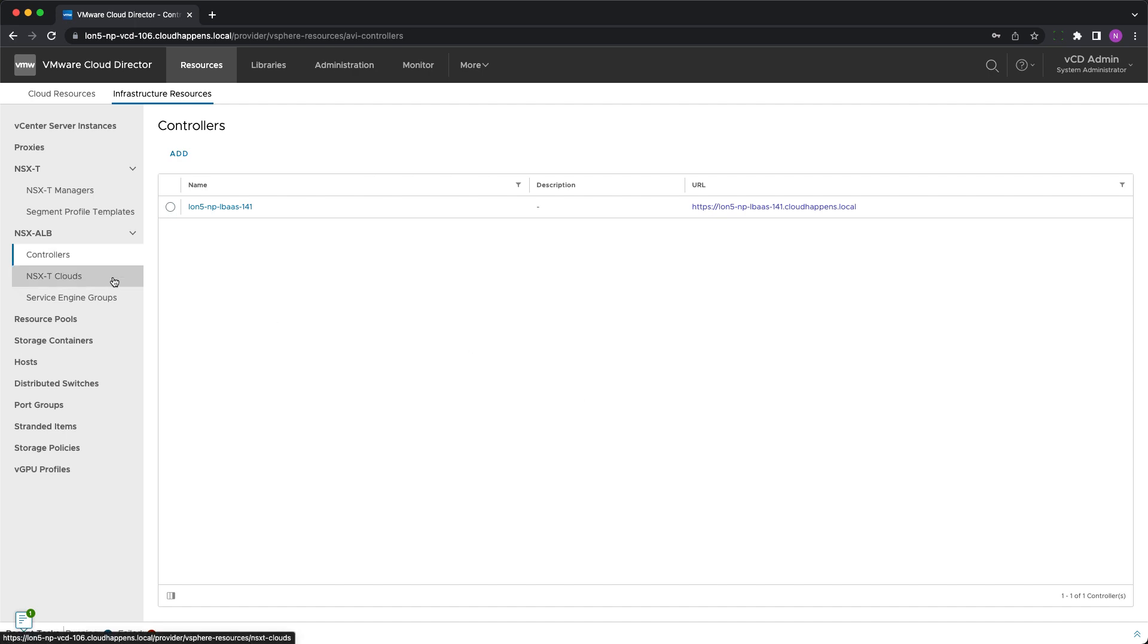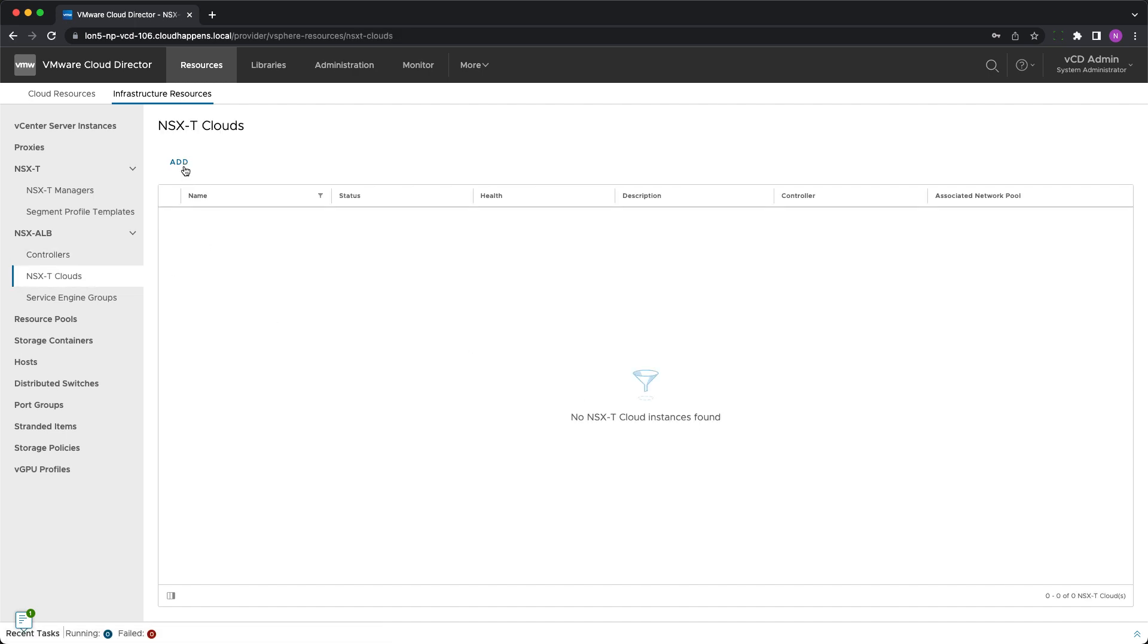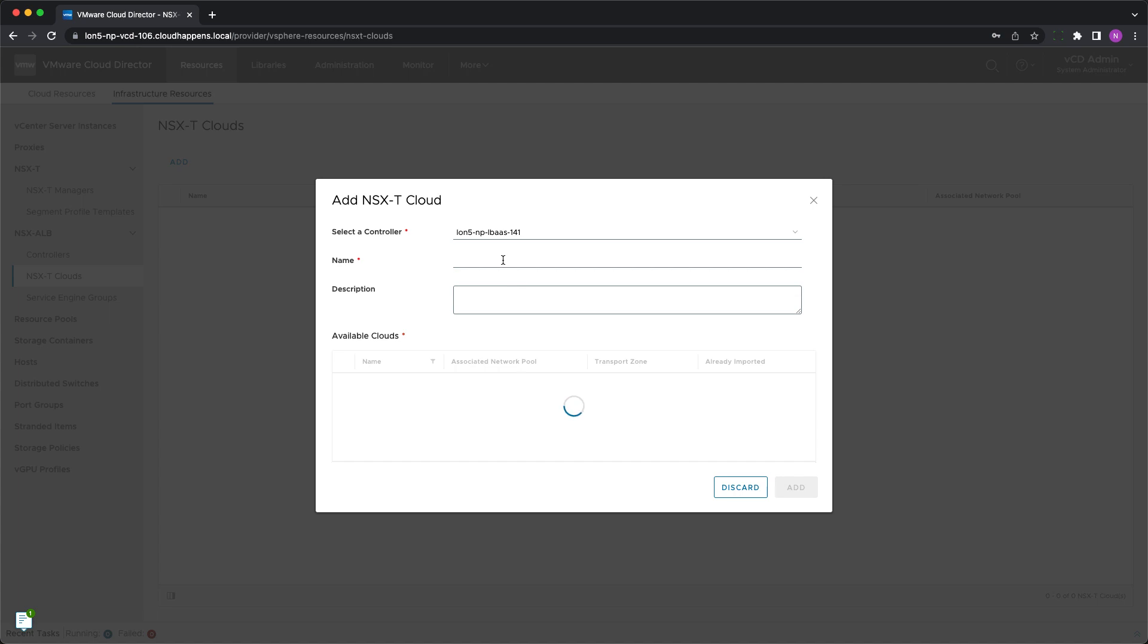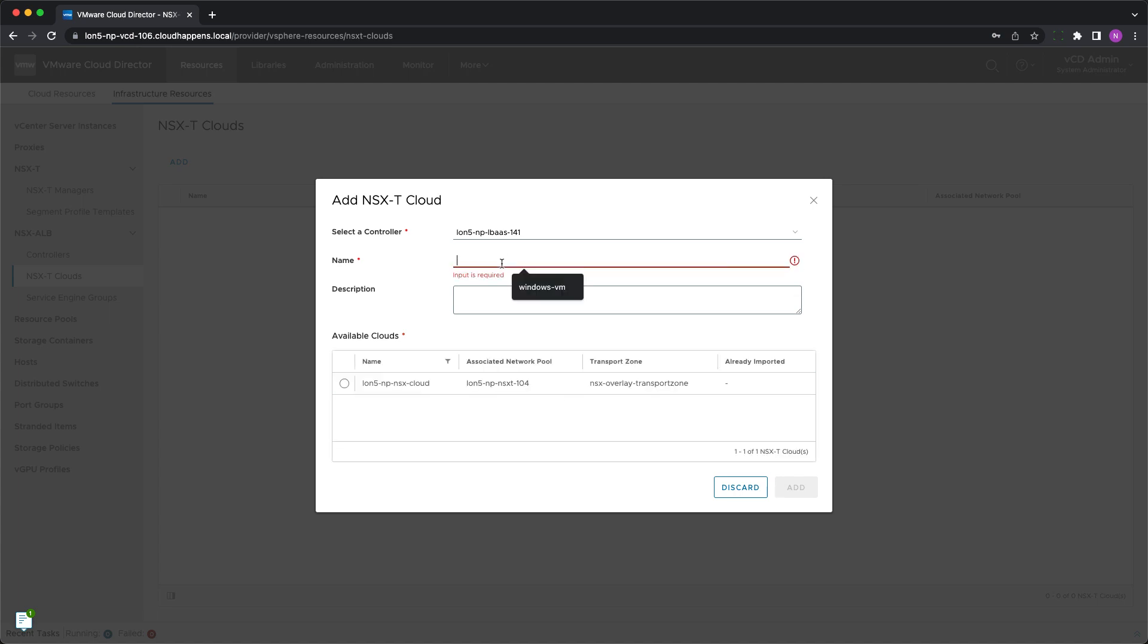Next the NSX cloud needs to be added by choosing a controller, giving the cloud a name and selecting from the list of available clouds registered to the specified controller.